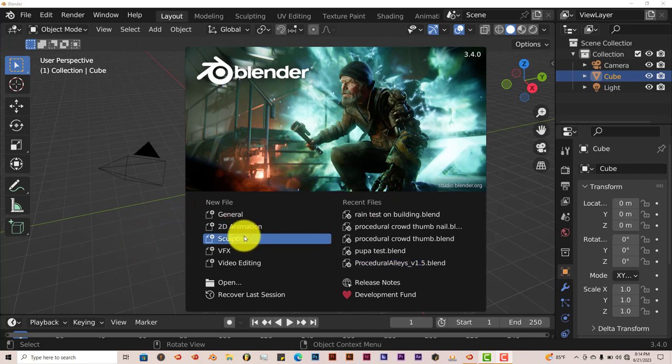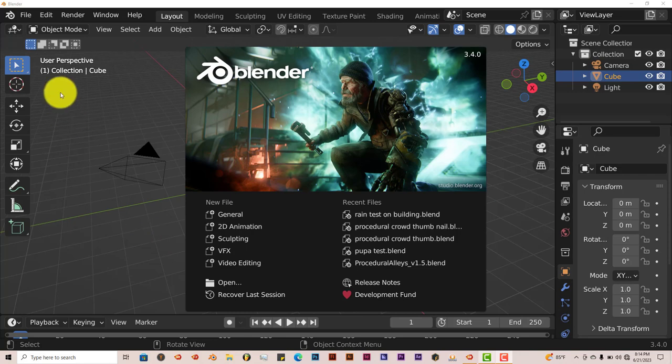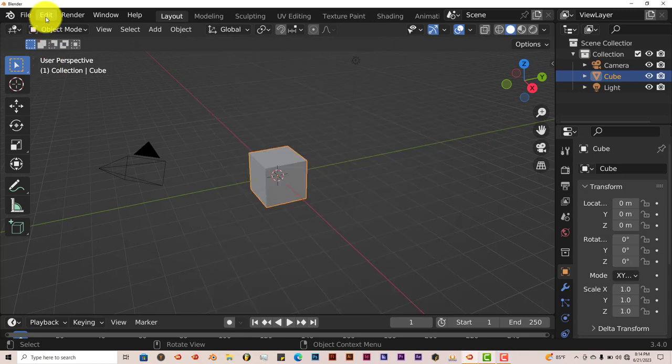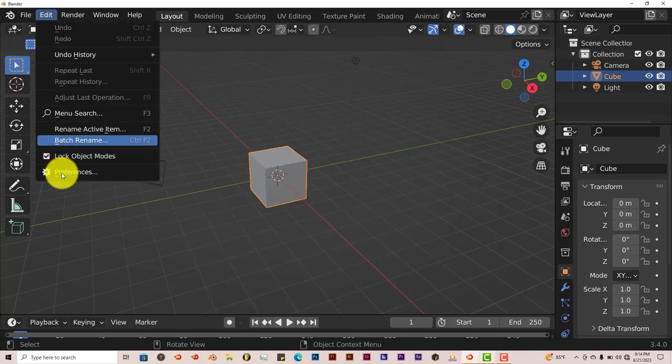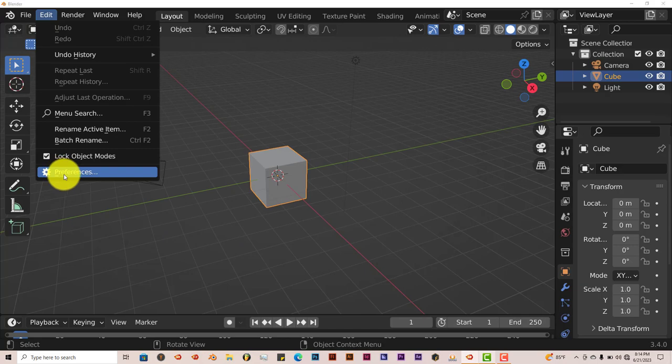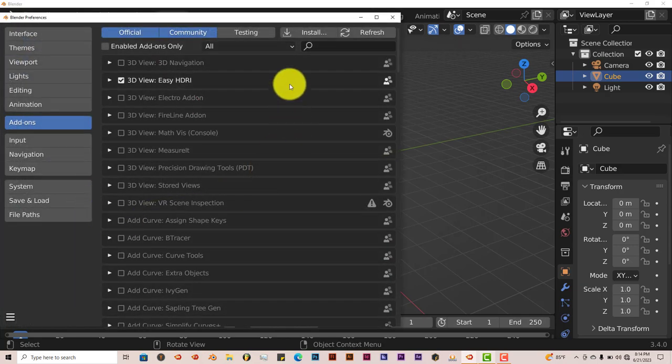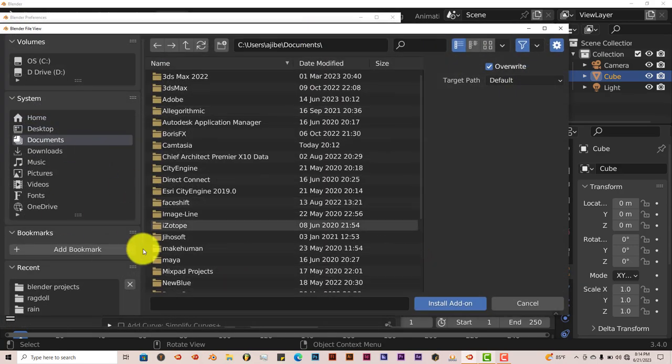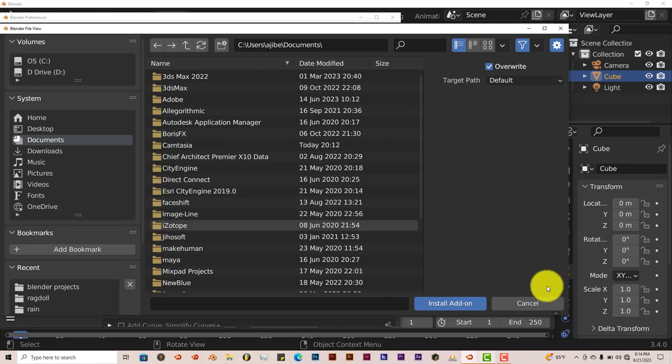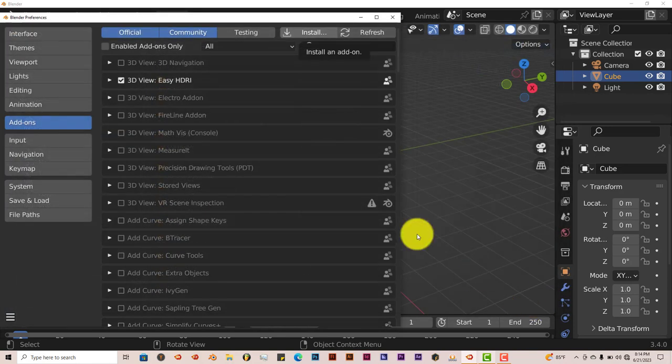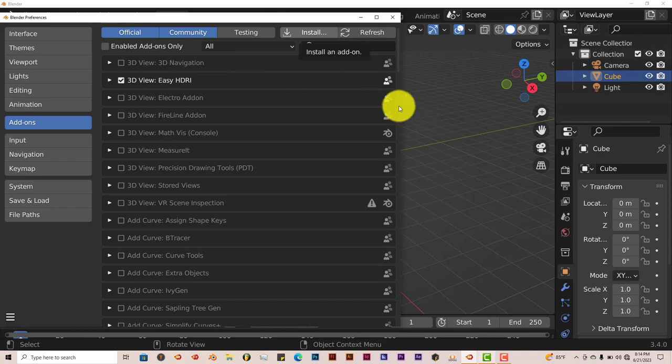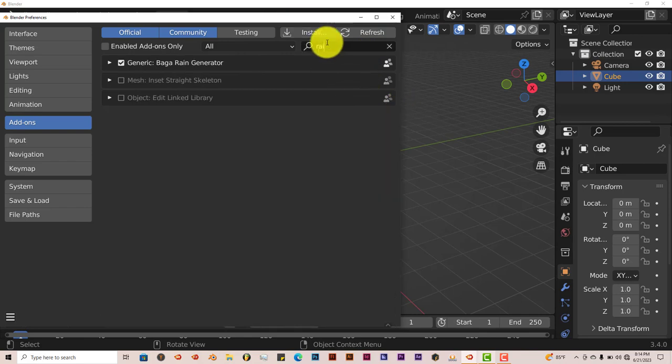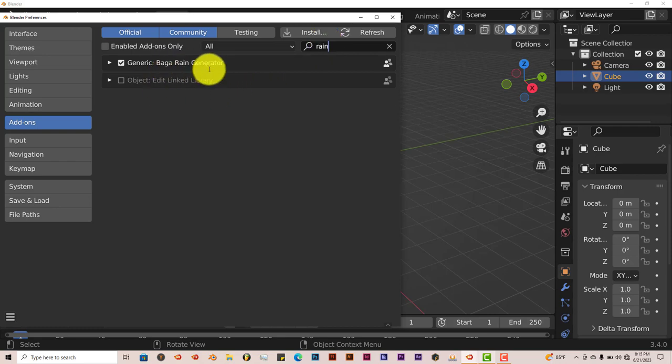To download and install this, it's the same process once you've downloaded it onto your computer. I'll leave a link so you can download it yourselves. Go to Edit, Preferences, Install. Navigate to where you've downloaded it onto your system. You can just type in rain and that's the Bag of Rain Generator. Put a check in the box and that activates it.